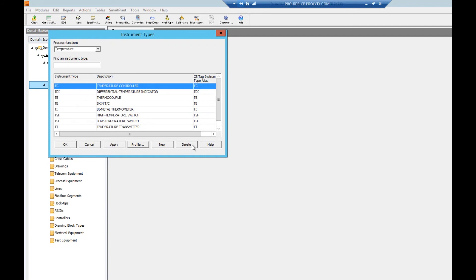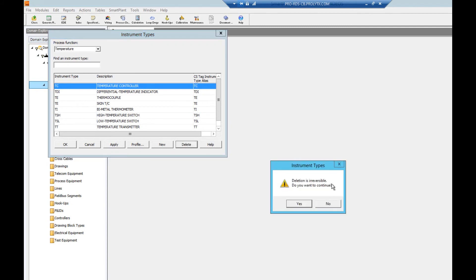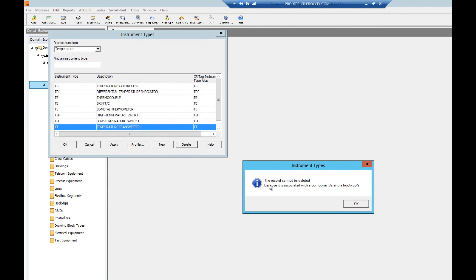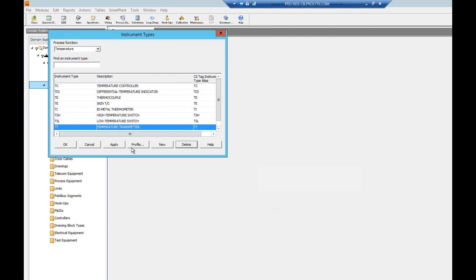As you see here deletion is irreversible so exercise caution when using this function. However, SPI will not allow anyone to delete an existing table record that has already been assigned to a tag or loop.